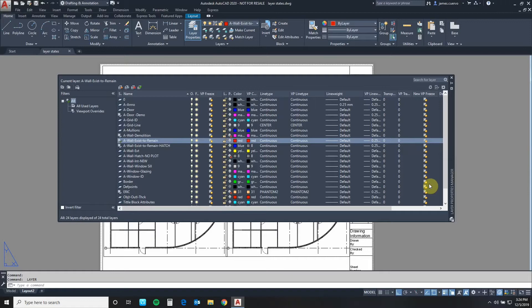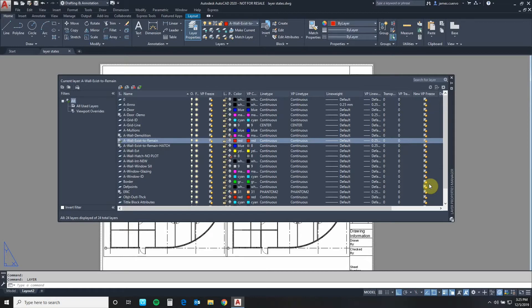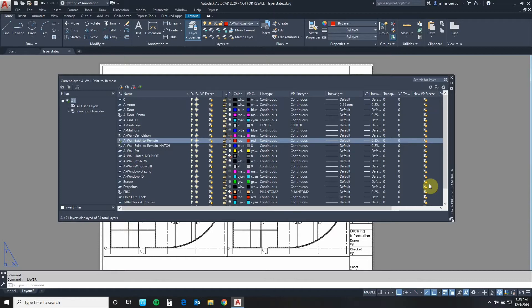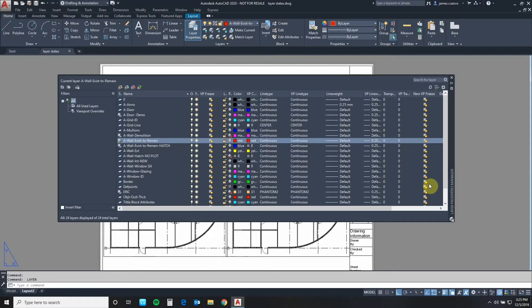Another thing that I want to point out is that layer states works with very specific layer names. So if your layer names are not exactly the same this will not work. At the very least it won't be consistent. It means that we need to implement rigorously an office standard for naming the layers so everybody's layers are named equally so when the layer state is implemented it will always find the correct layers.